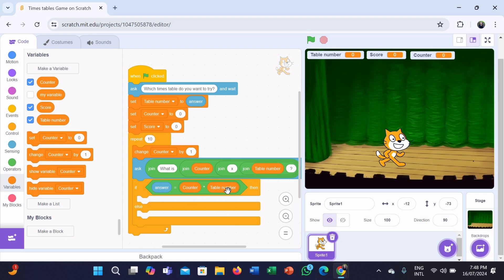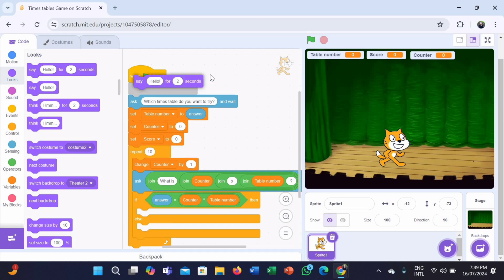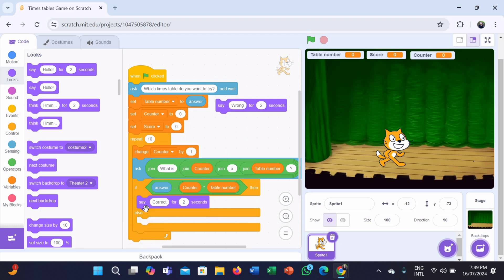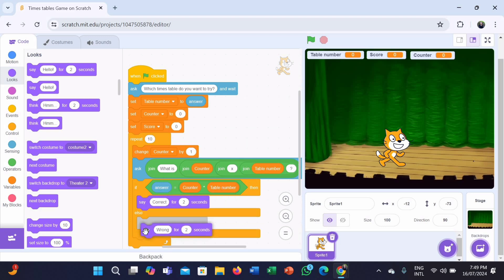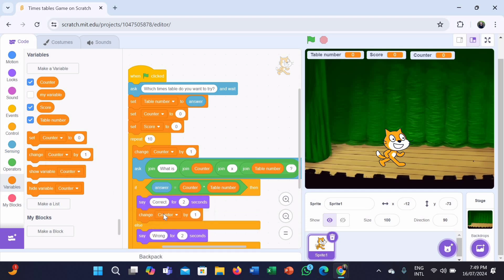Now, go to the Looks category and take a say hello for two seconds block — we need two of these. In the first one, type 'correct' instead of hello, and in the second one, type 'wrong'. Put the say correct for two seconds block in the first space of the if-else block, and the say wrong for two seconds block inside the second space. Now go to Variables and take a change score by one block, and put it inside the first space.